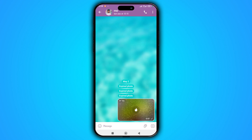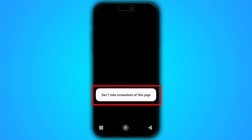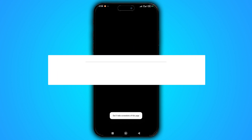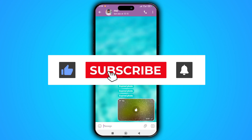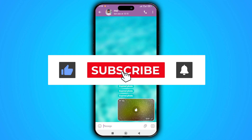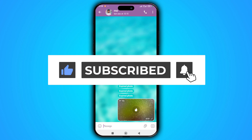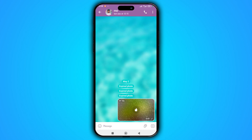One thing I should tell you is that you can open and view this image as much as you want, but you cannot take a screenshot of it. I hope this video has been helpful for you. Please join the tech riders world by subscribing to the channel, don't forget to like and comment. Have a good time!